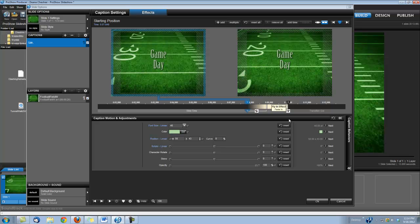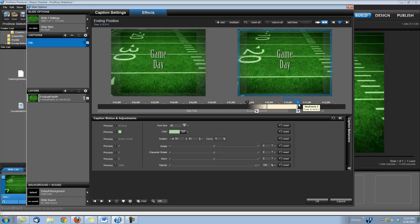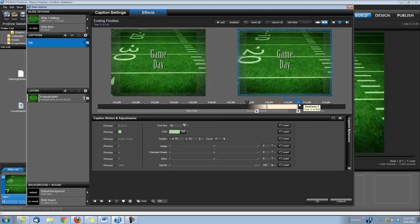And I'm not using a fly out effect, so we're just going to leave that alone. You may want to extend the length of the title a little bit though. Now we've got our title in place. Let's go ahead and bring in the Tunnel Walk 2 clip.